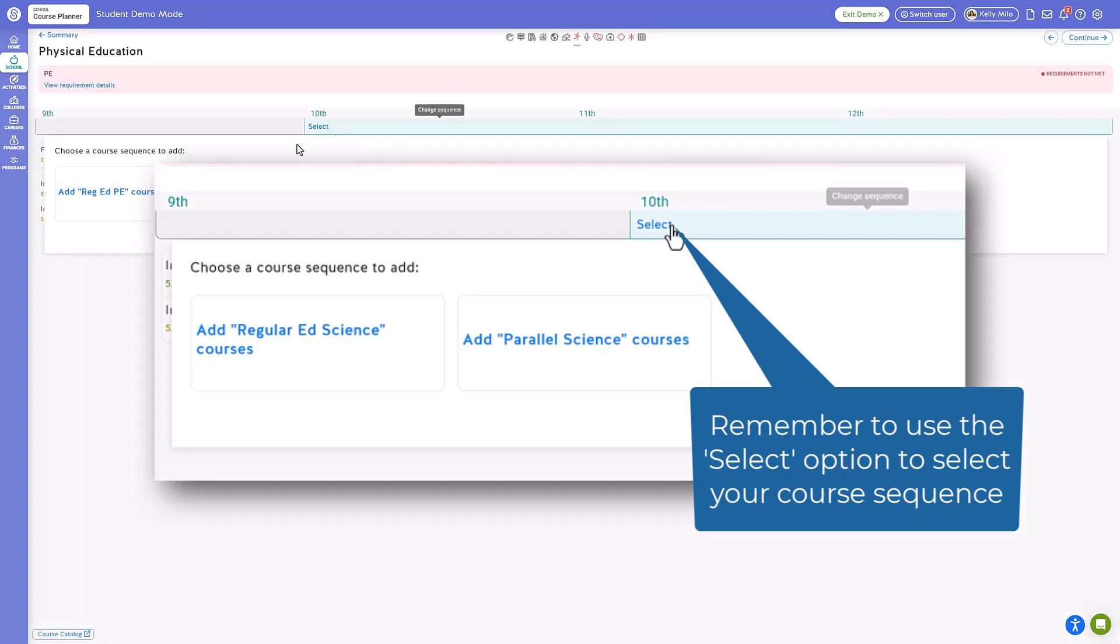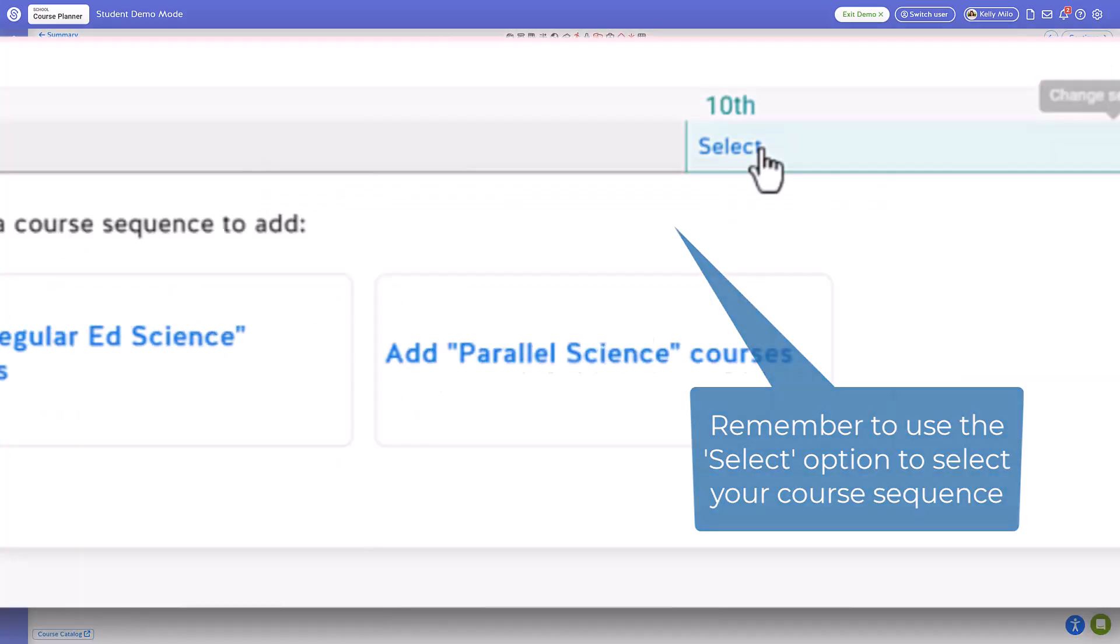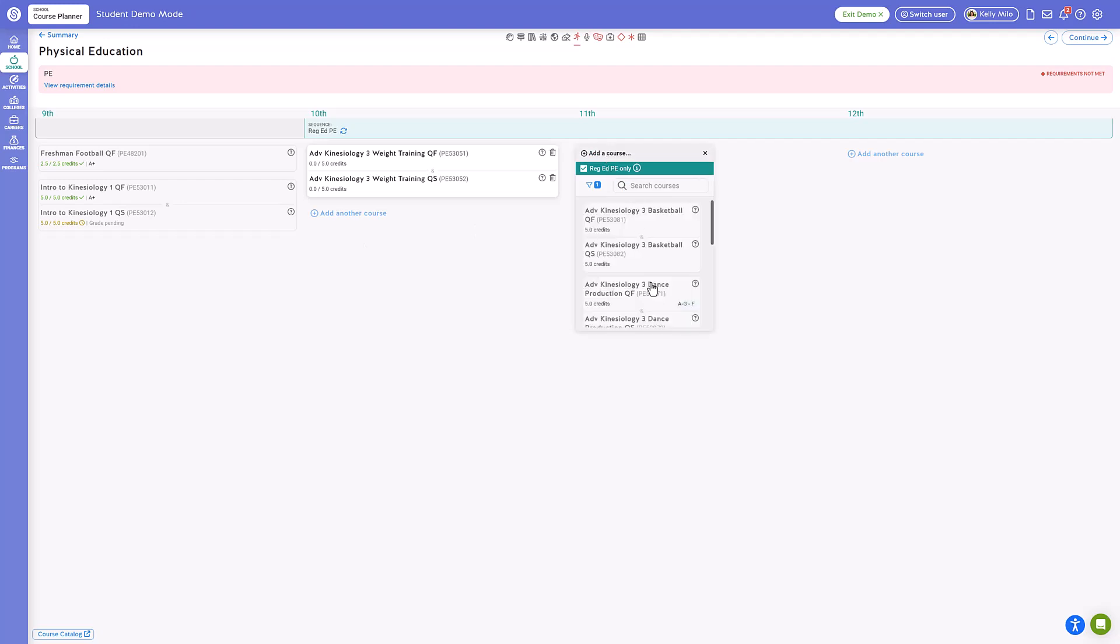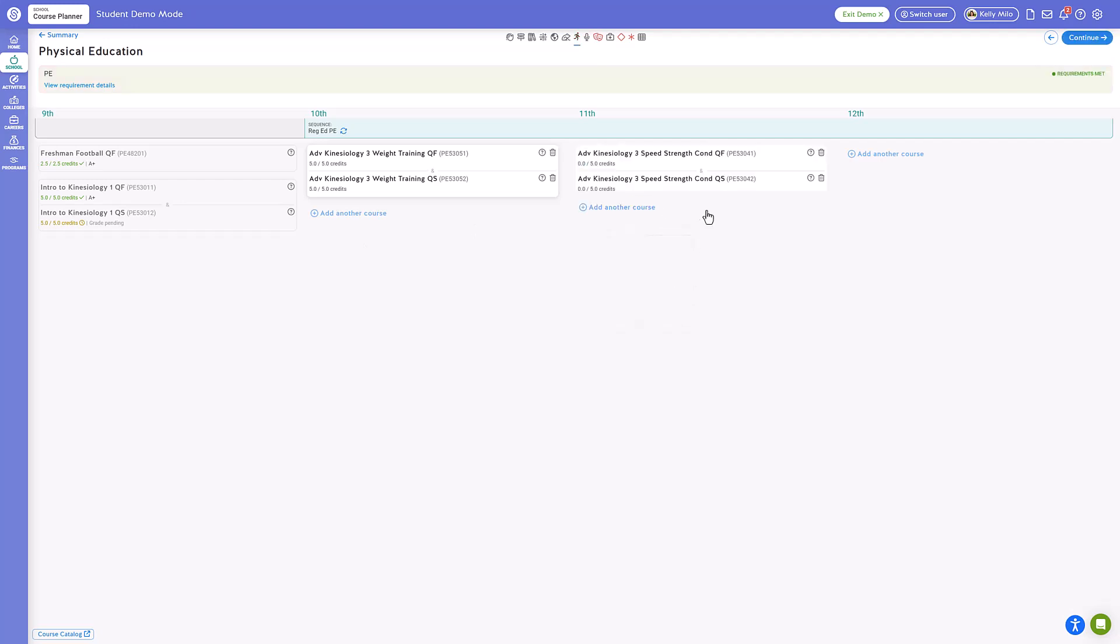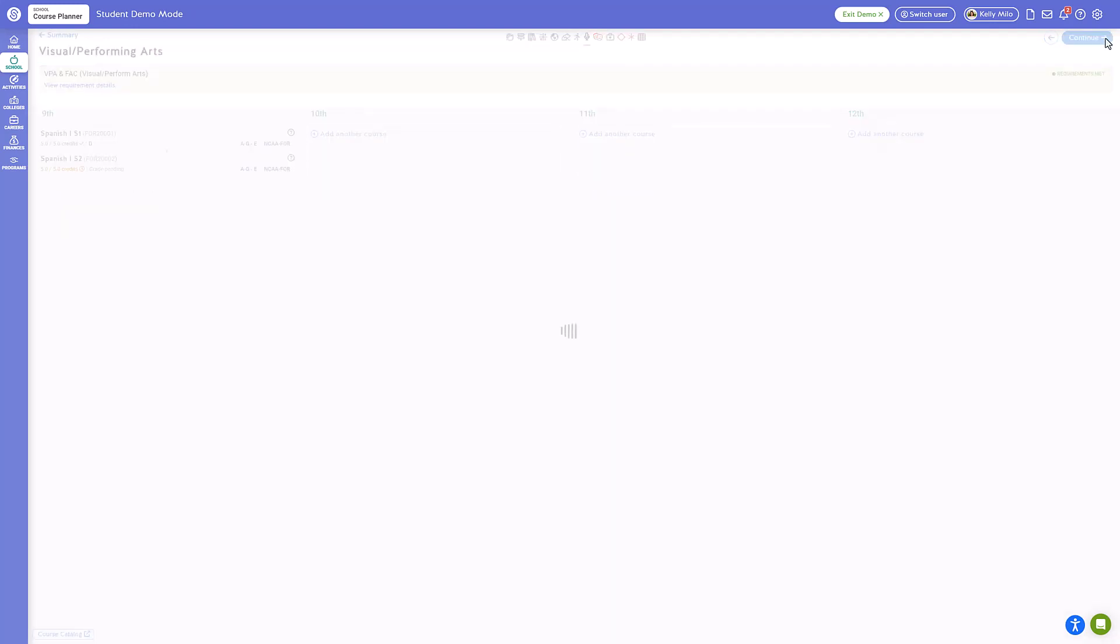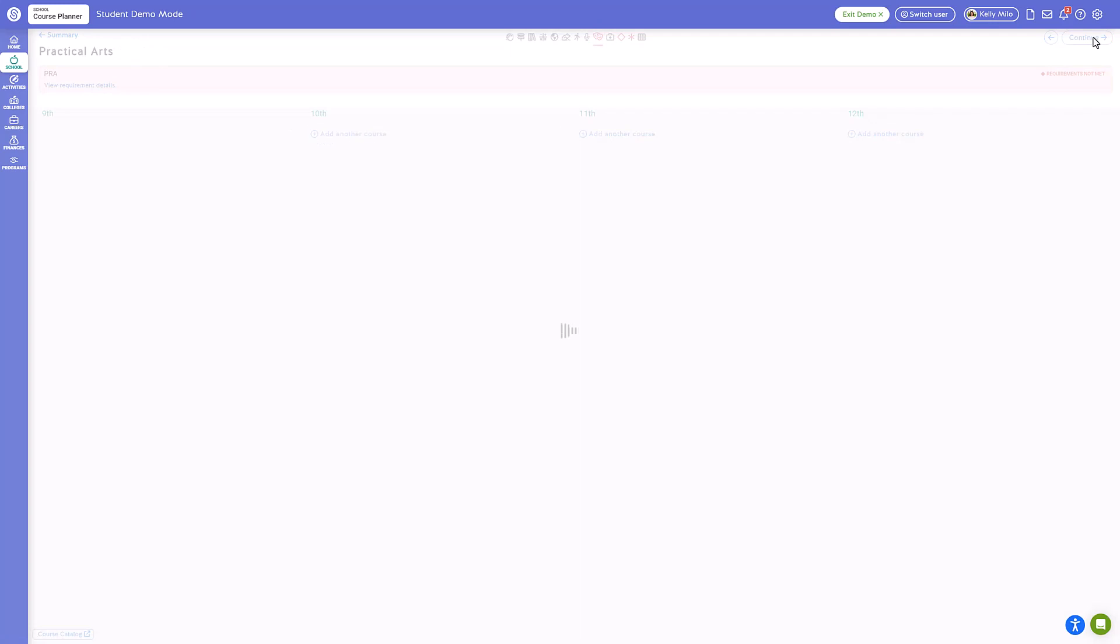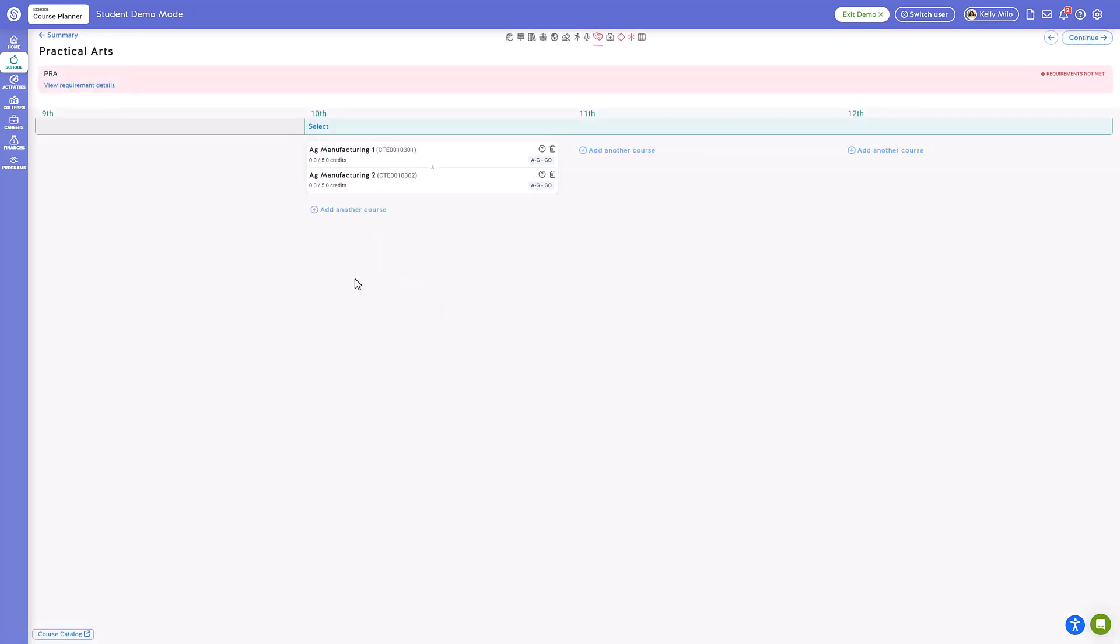One thing to keep in mind, more selective colleges will desire more rigorous coursework. Check with your counselor if you have any questions about whether or not a course of a certain level would be suitable for you to align with your selected college and career goals.